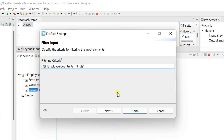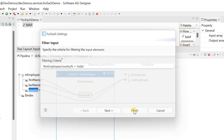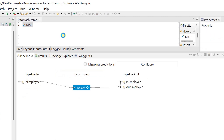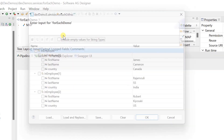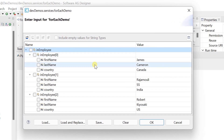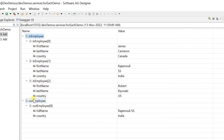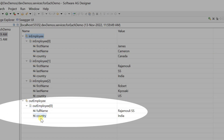Click finish. Save changes and run the service. Only one employee output is created as expected.